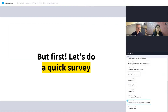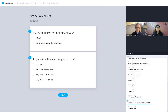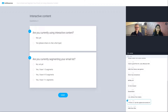Before we go to the main part of the presentation, I have a short survey — two quick questions. Are you currently using interactive content? That's a simple yes-no question. And if you're already using interactive content, I'm super interested in what kind you're using. And if not, that's even better because you're going to learn some new ways to build your list and qualify your leads.